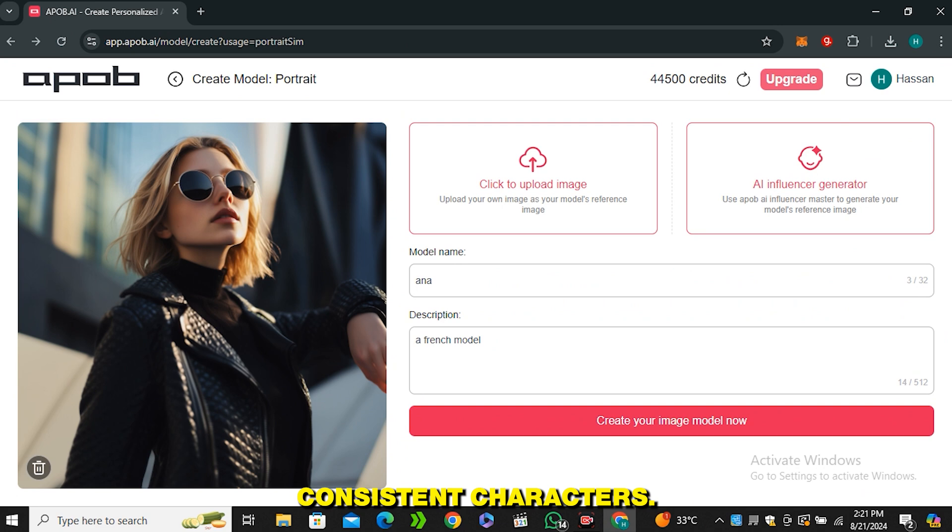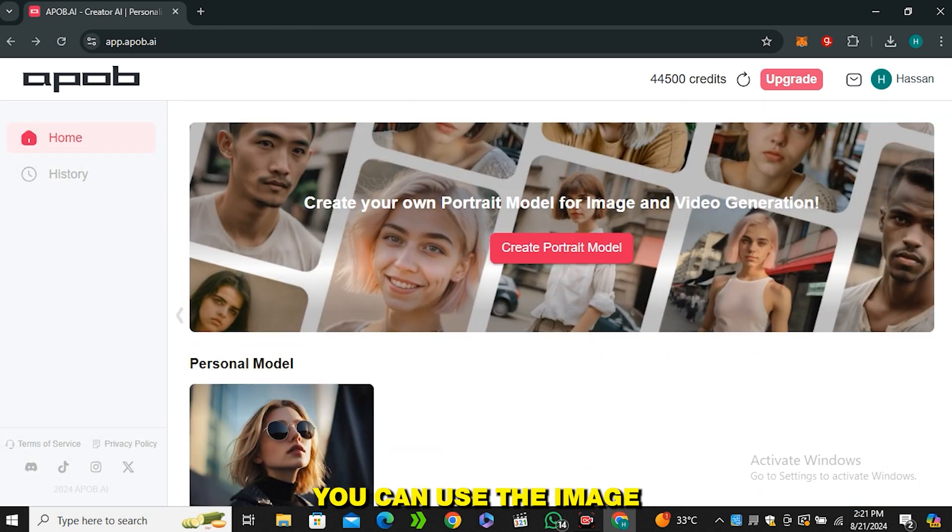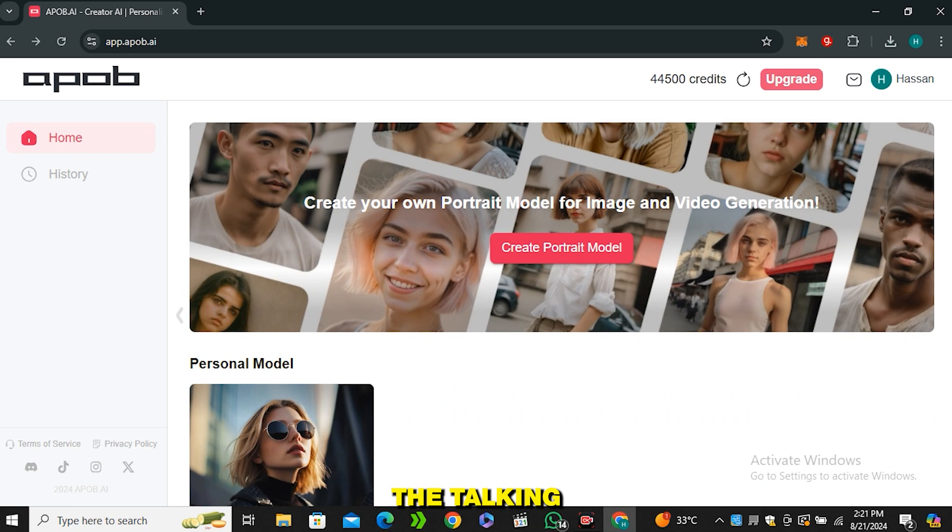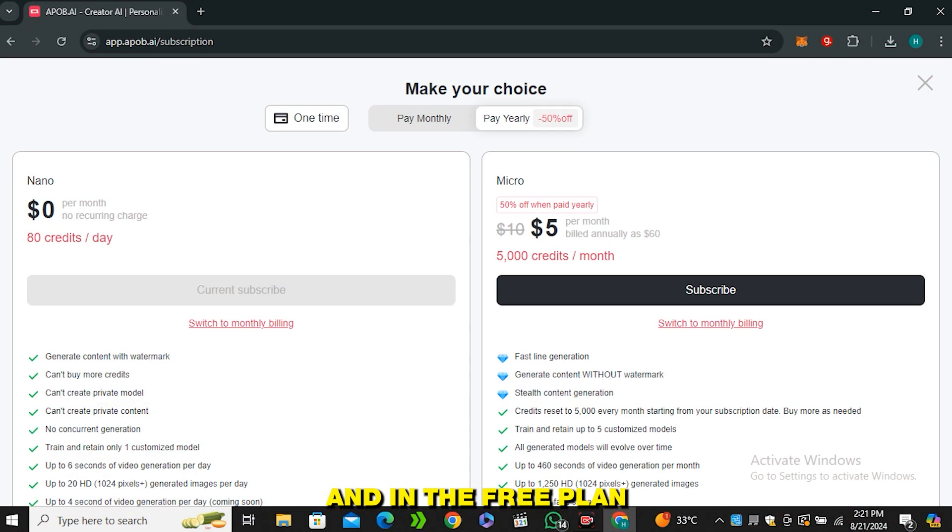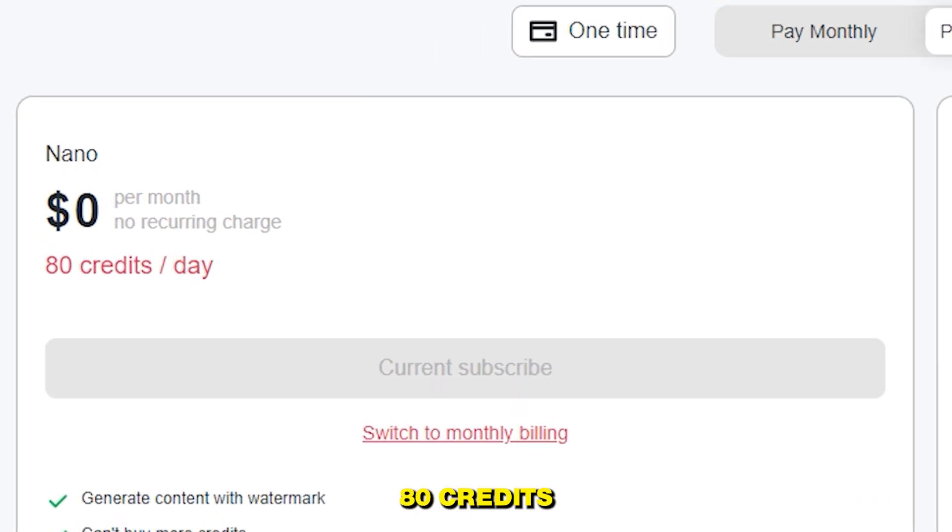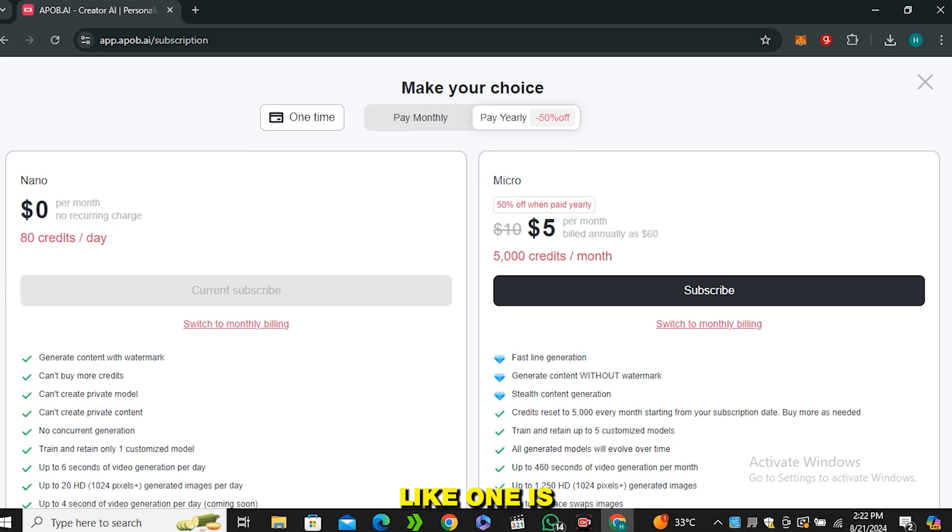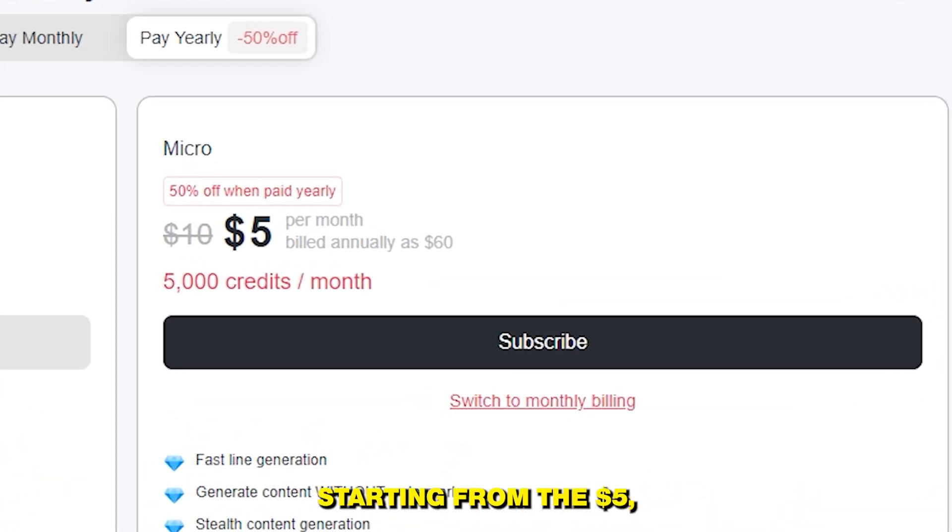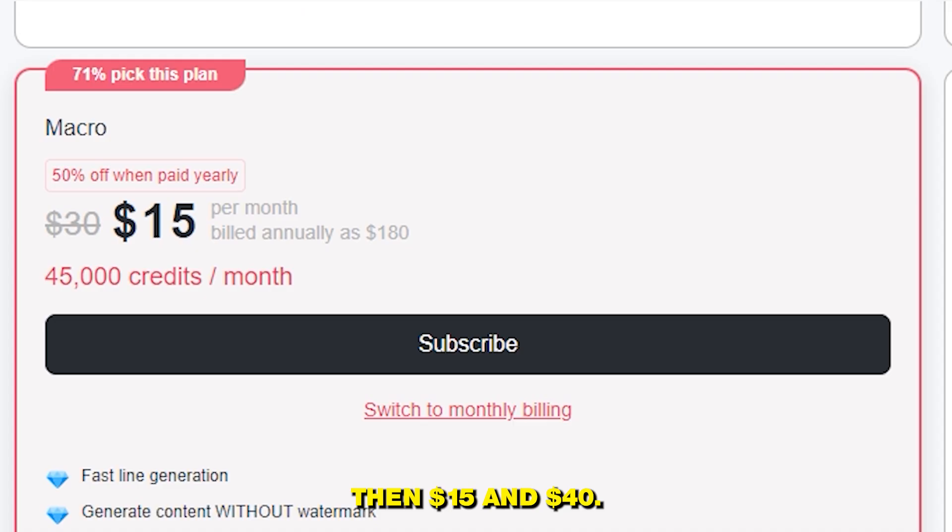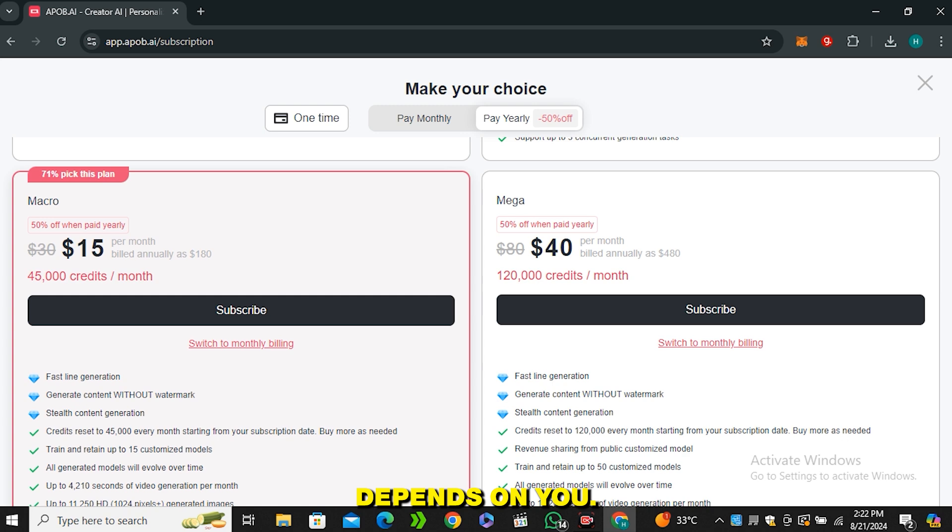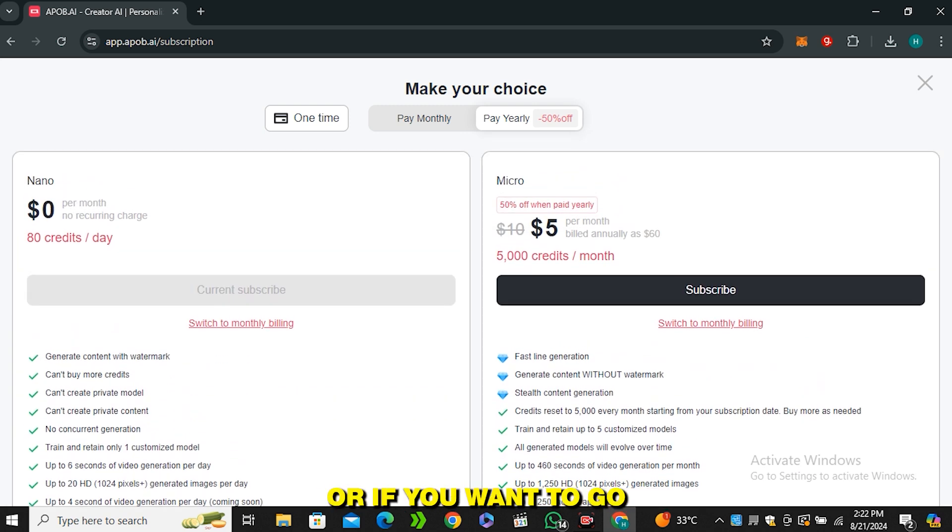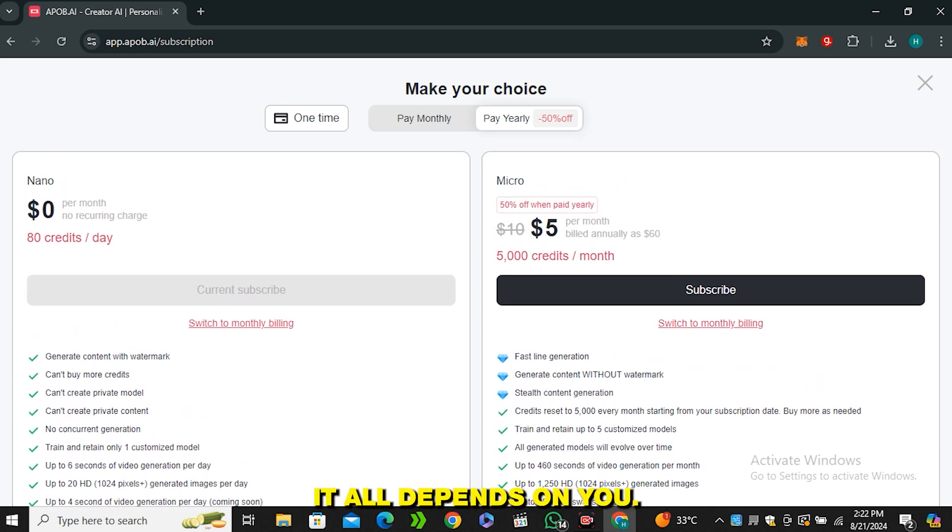So this was the quick go through of apop.ai. You can generate consistent characters, you can face swap your character, even make videos of your character. You can use the image to video option, you can even use the talking avatar feature. In the free plan you will get 80 credits for free on a daily basis. But if you want to upgrade to their premium plan they offer multiple plans like one is starting from $5, then $15 and $40. It all depends on you which one you want to purchase, or if you want to go with the free plan it all depends on you.